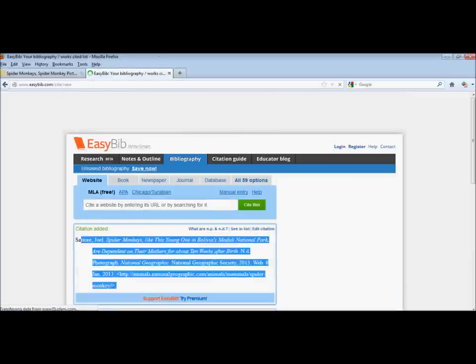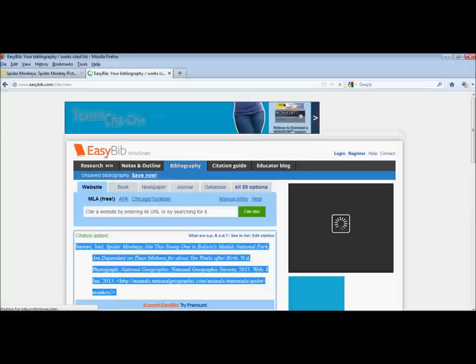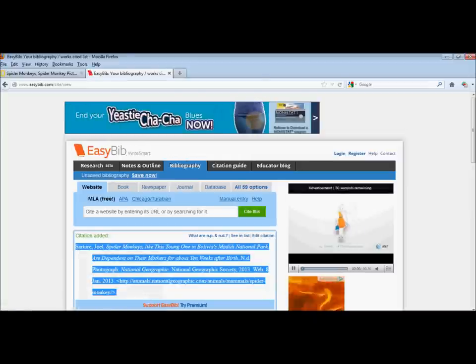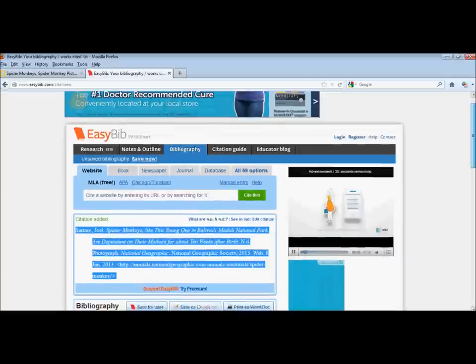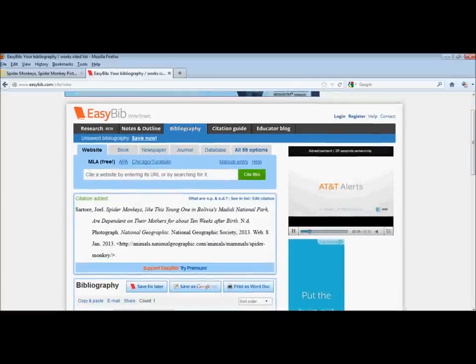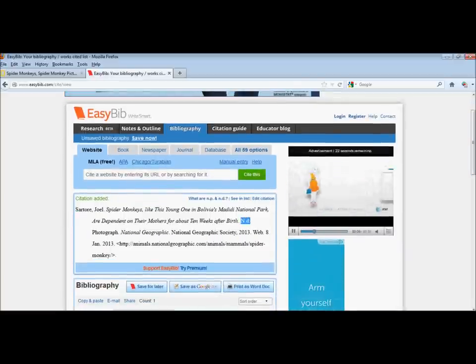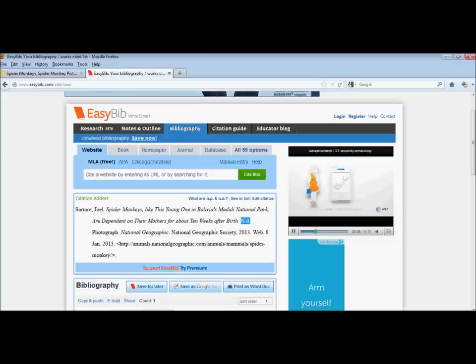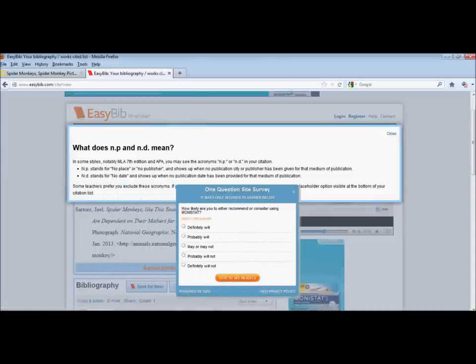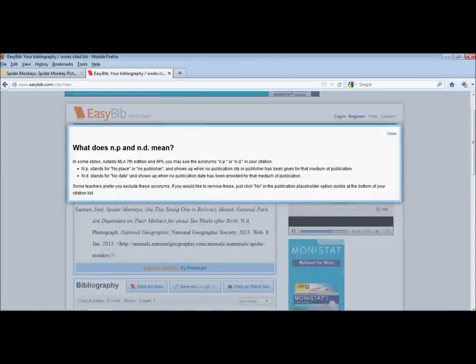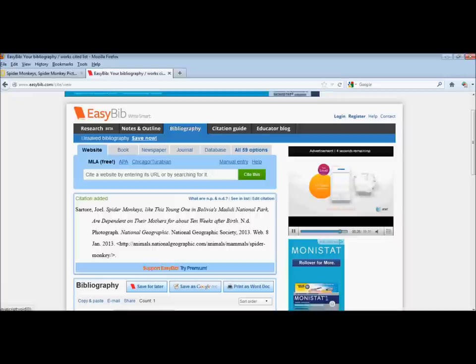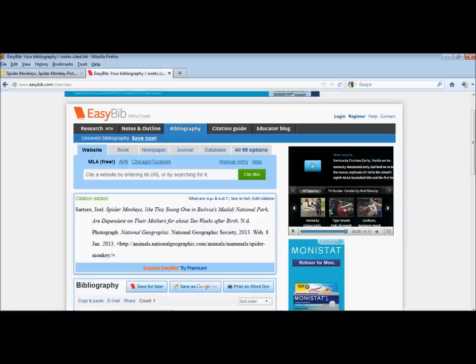Here's our citation ready to copy and paste into your document or presentation. You'll notice we didn't write a date for the photograph, so it appears as ND. If you wonder about that kind of indication, EasyBib will tell you what it means. ND stands for no date and shows up when no publication date has been provided. Now go ahead and try to cite your own photograph. If you have any questions, don't forget to ask a librarian.